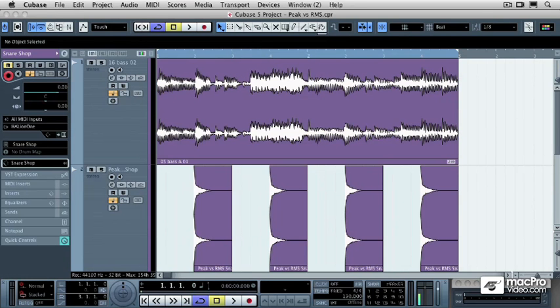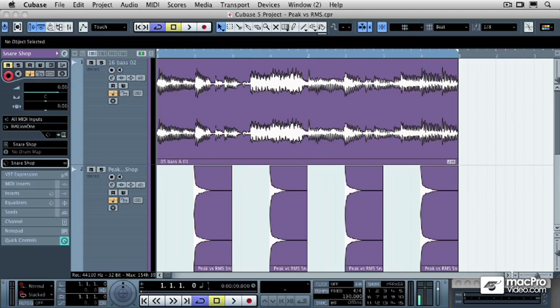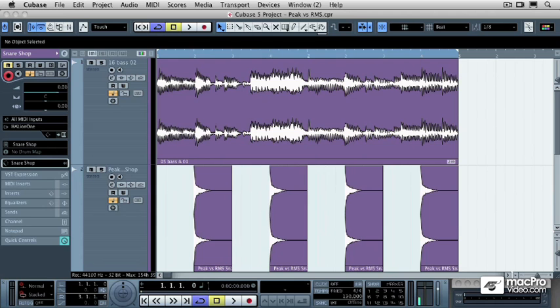In audio, there's basically two different types of volume. There's peak volume, and then there's also RMS, which stands for root mean squared, but is more commonly referred to and more easily understood as the average volume. So we have peak volume versus average volume. And how do the two differ?